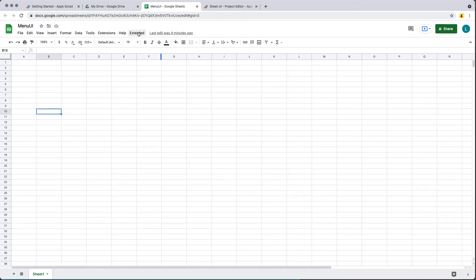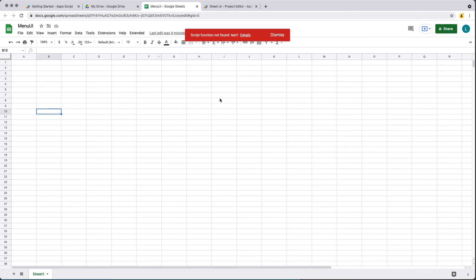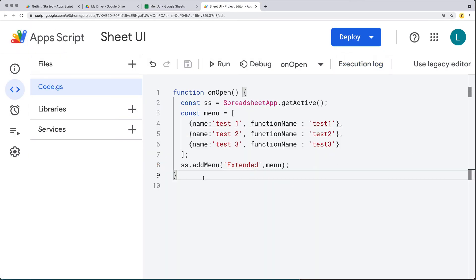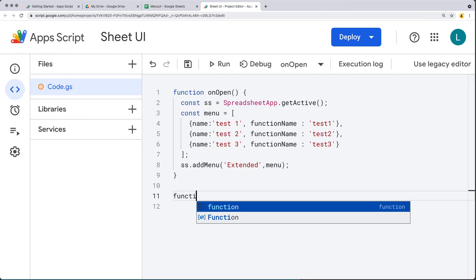Now when we go to the spreadsheet, we've got this menu item called 'Extended'. By clicking these, it's going to run the scripts. However, we don't have any functions yet for Test One, Test Two, or Test Three, so let's add in some functions. It's going to be trying to run these functions.